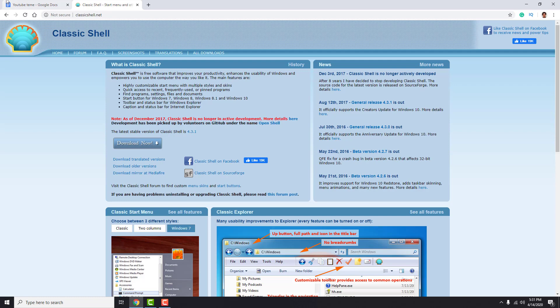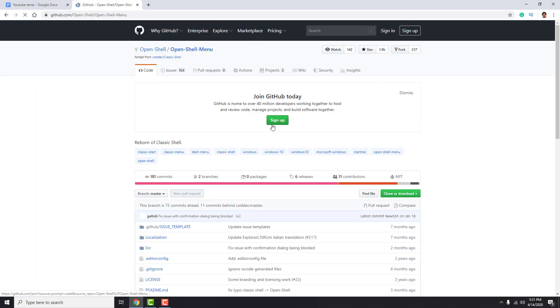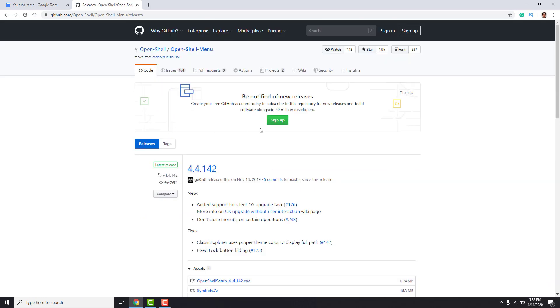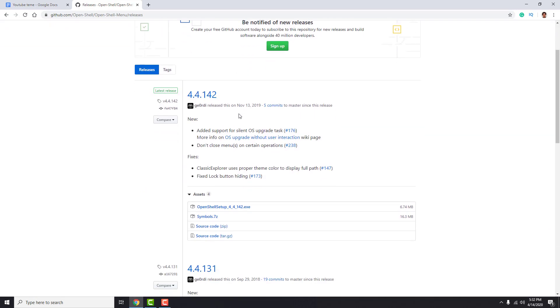So you can just click on this Open Shell link and scroll down to downloads. Click it and it will take you to another page. Download Open Shell setup exe.